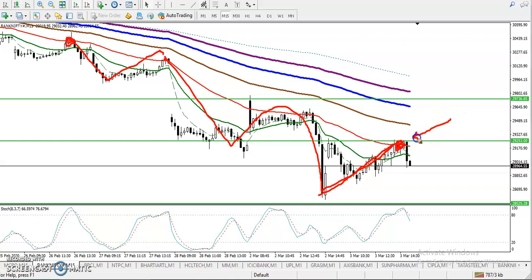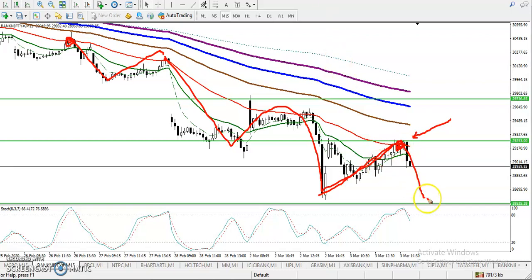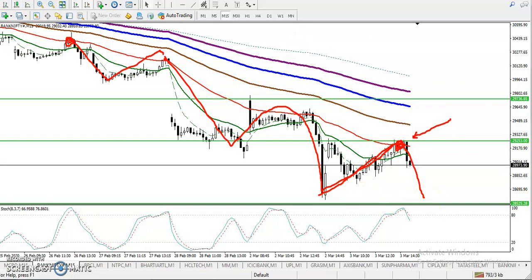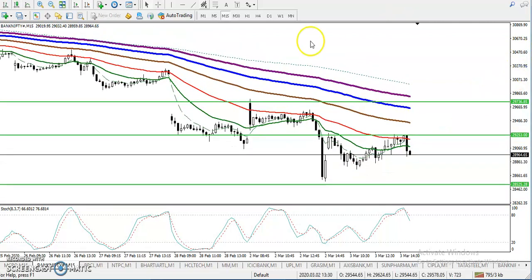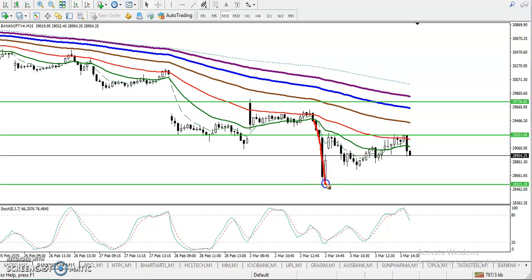Exactly, we have seen price retrace near moving average 50 and it is again trying to drop from this area. If price continues to the downside, our target is a supporting line visible here. This is important because we have seen price hit that area and reverse back, so we are expecting it will retrace to this area again.